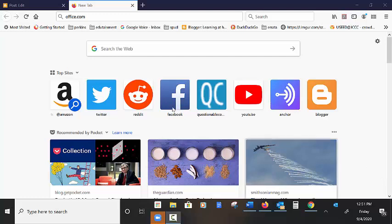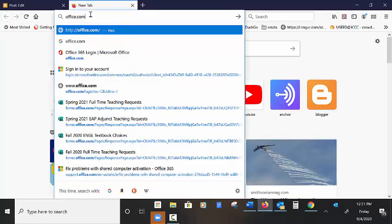This is awesome. Type in a new browser, office.com. Hit enter.